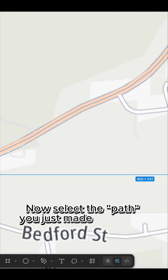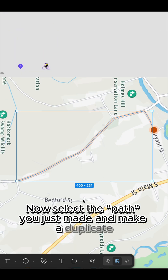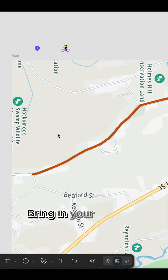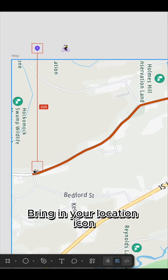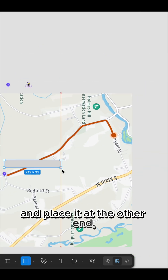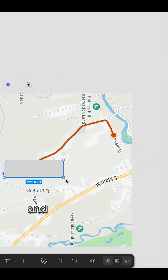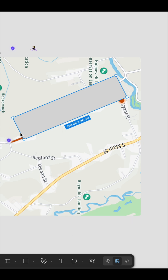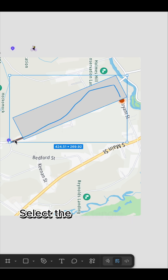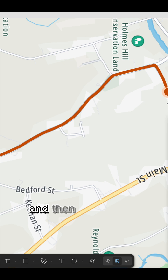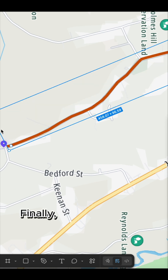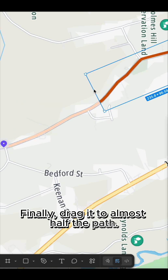Now select the path you just made and duplicate it, then change the duplicate to your brand color. Bring in your location icon and place it at the other end. Now draw a rectangle and make sure it fully covers the duplicated path. Select the rectangle and the duplicated path, click on mask, then change the color to your brand color. Finally, drag it to almost half the path.